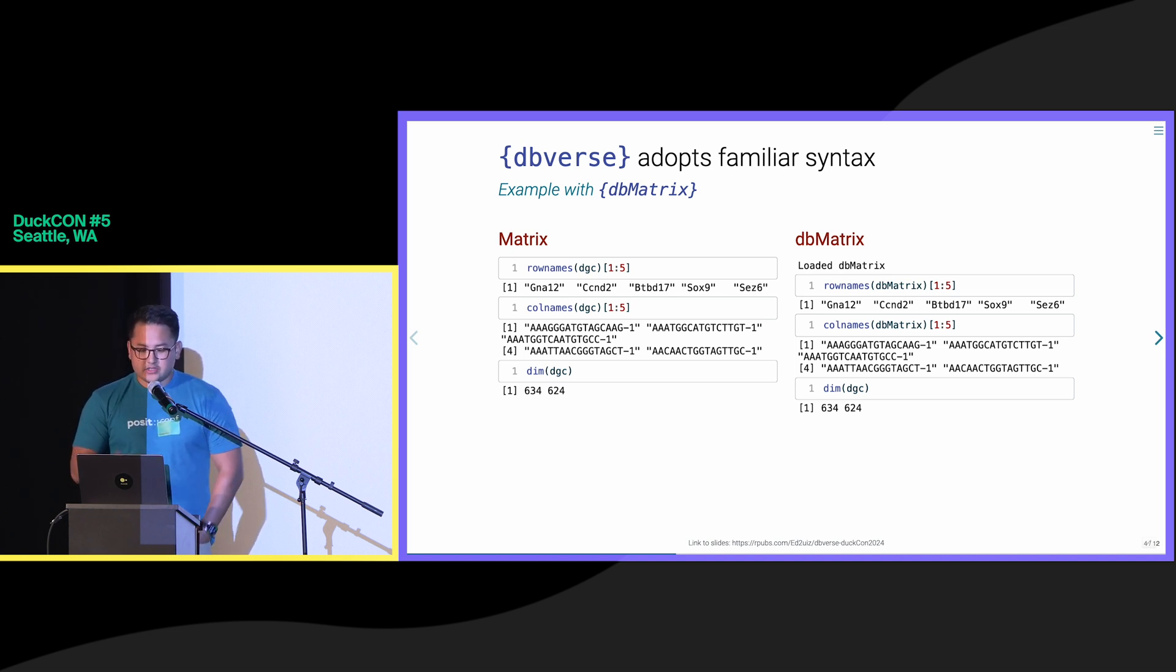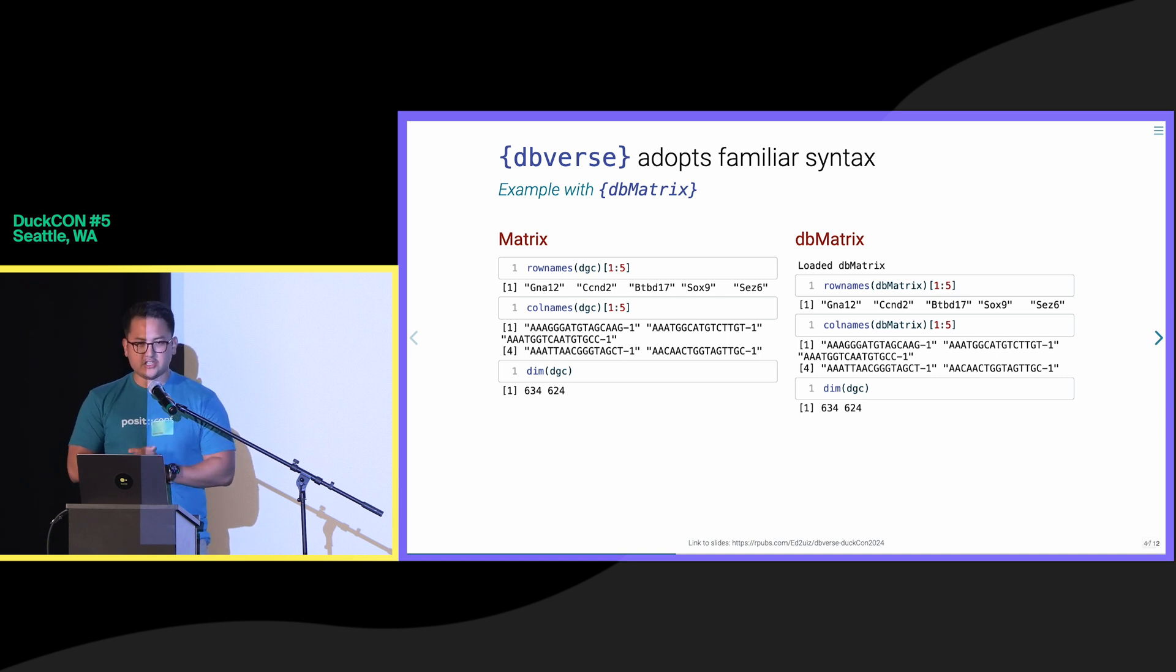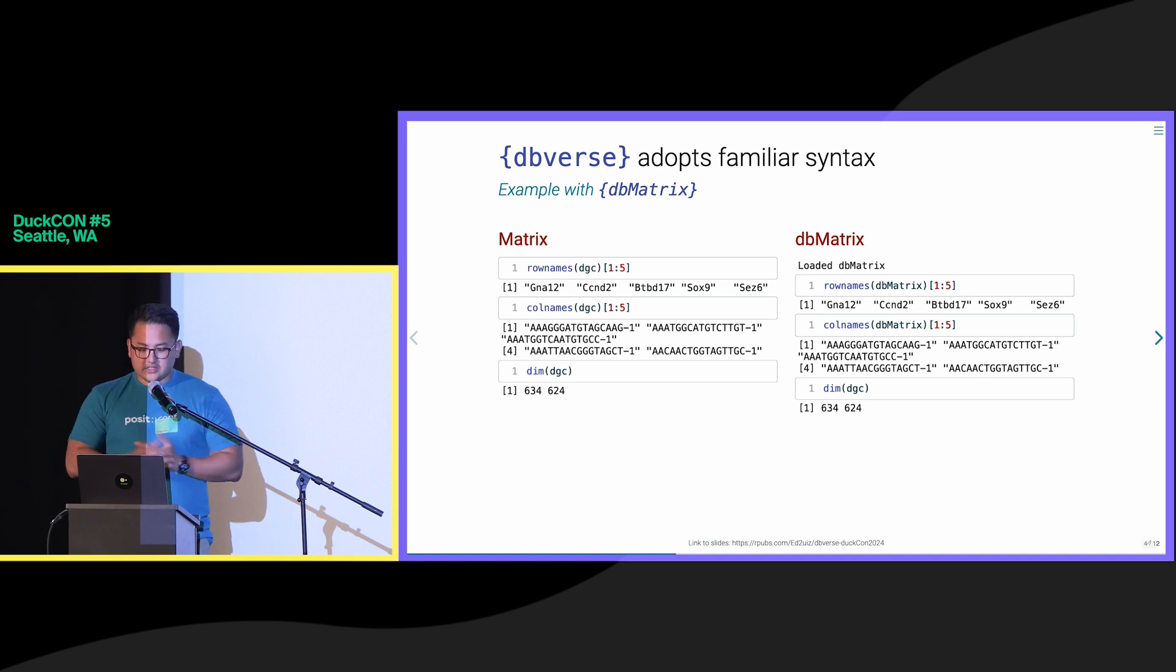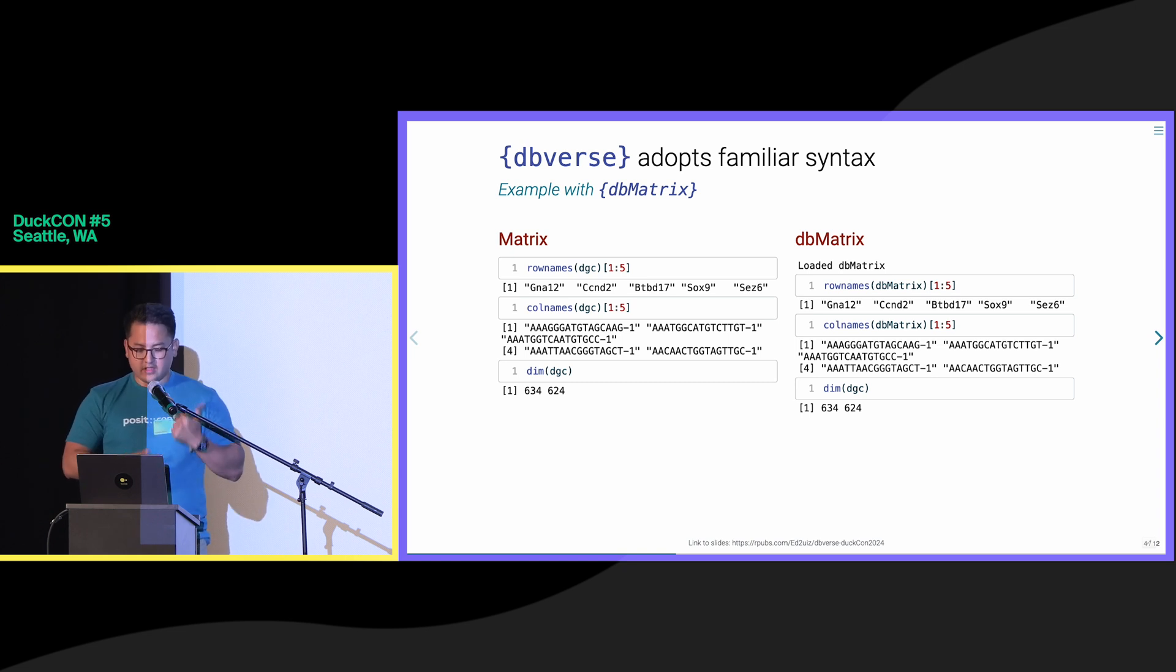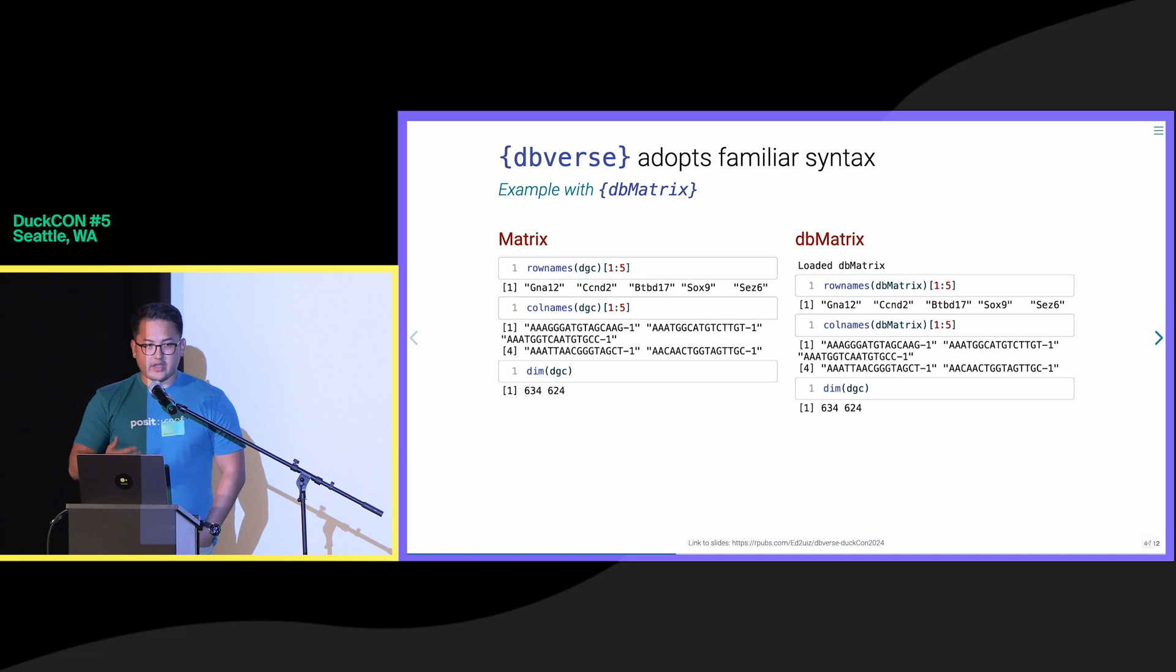For example, shown here are three methods for computing subsetted row names, column names, and dimension names or dimensions that are identical between an in-memory matrix shown on the left and a database representation of a matrix shown on the right via DB matrix.